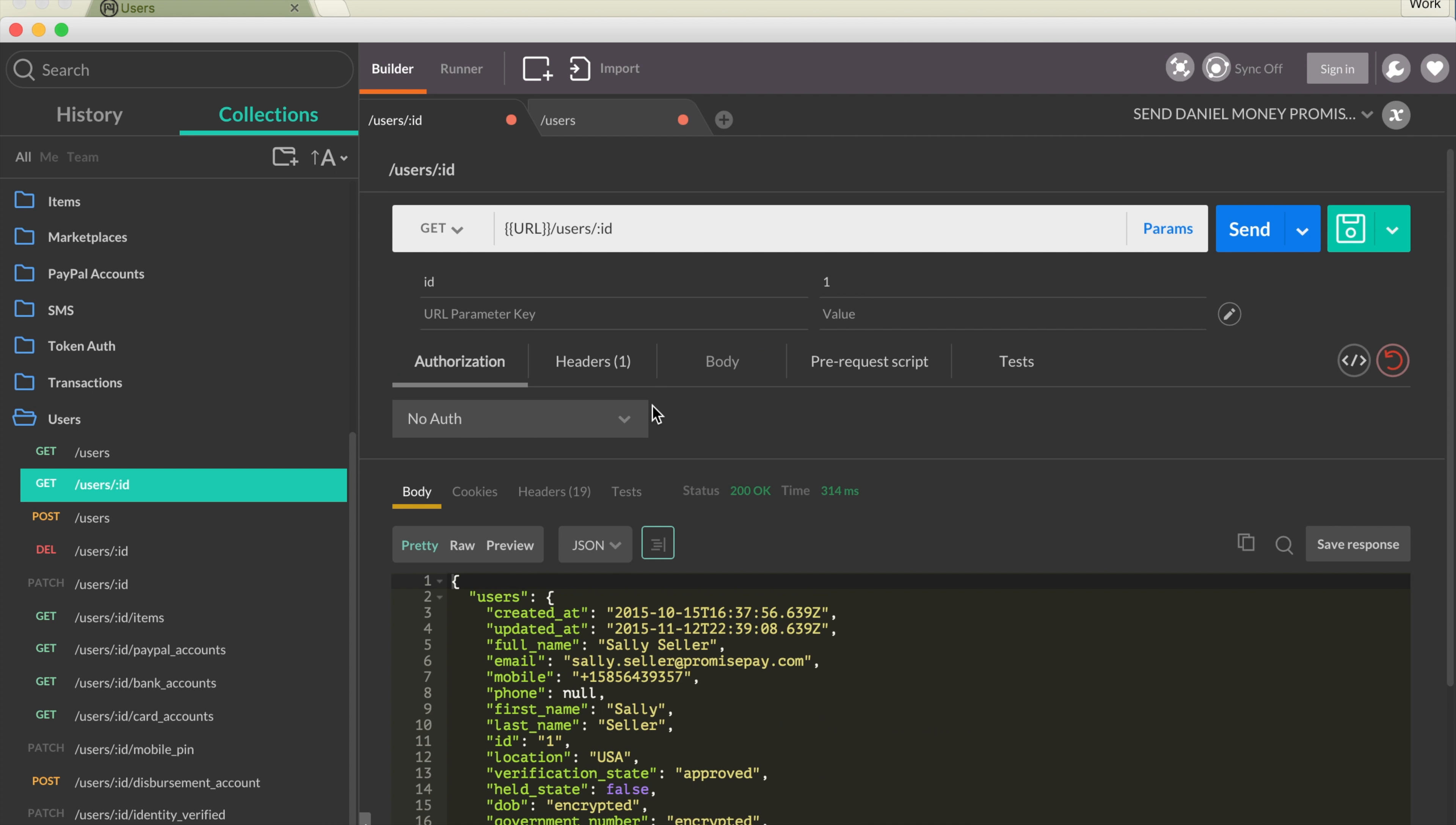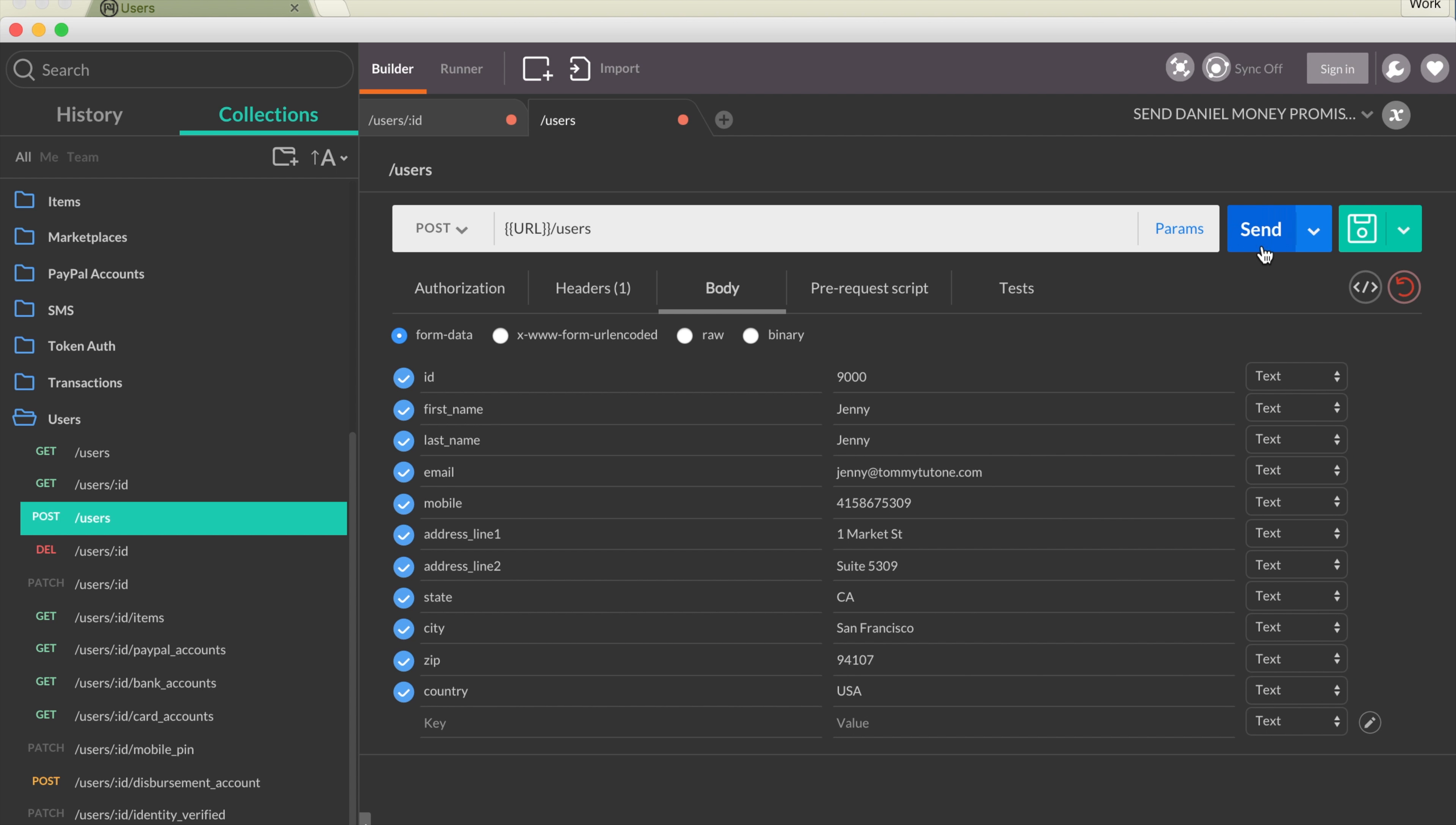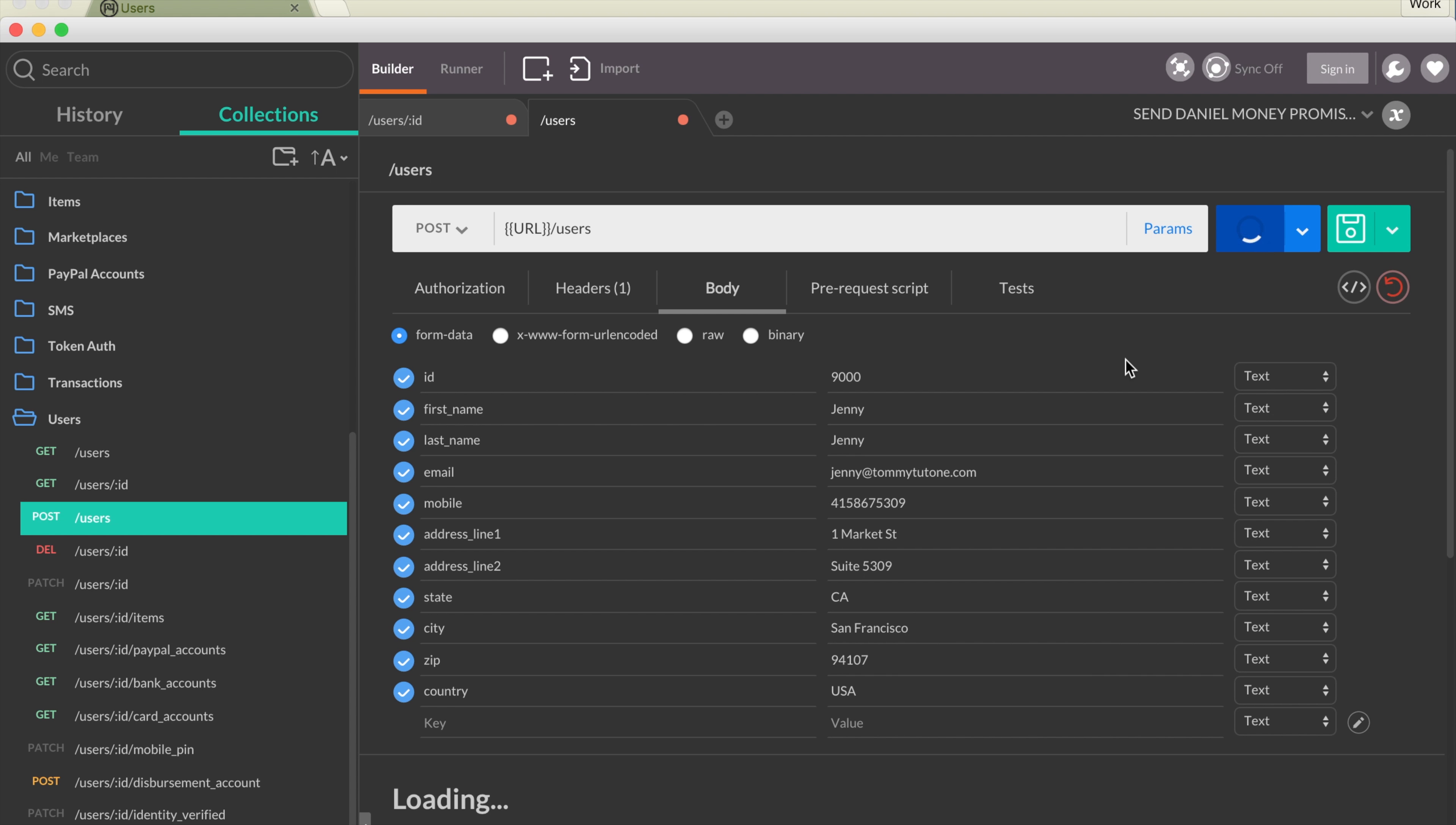To create a user, that is obviously a POST, and I have this example set up here. You will post to users and submit their information like this. When you send that off, you get this confirmation that it worked.